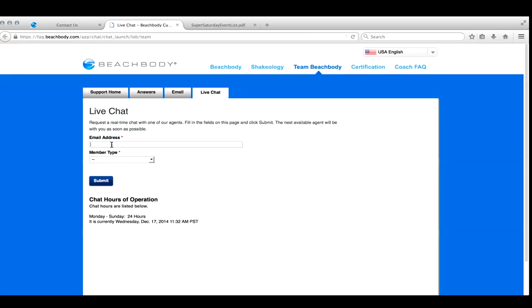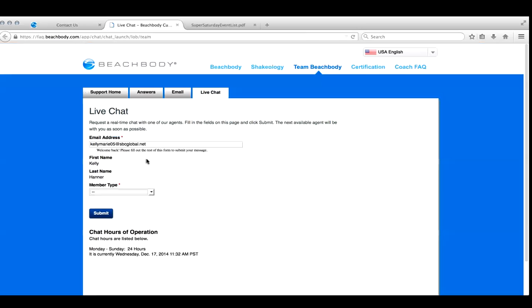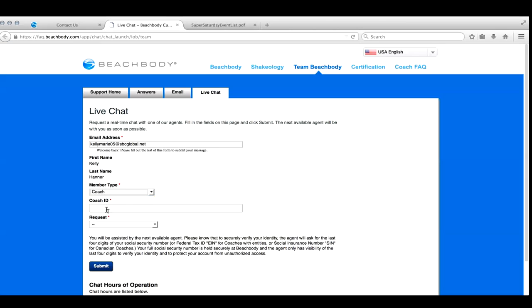After you do that, what's going to pop up is you're going to fill in your email. You're going to select that you are a coach. I'm going to enter in your coach ID. So I'm just making something up here.